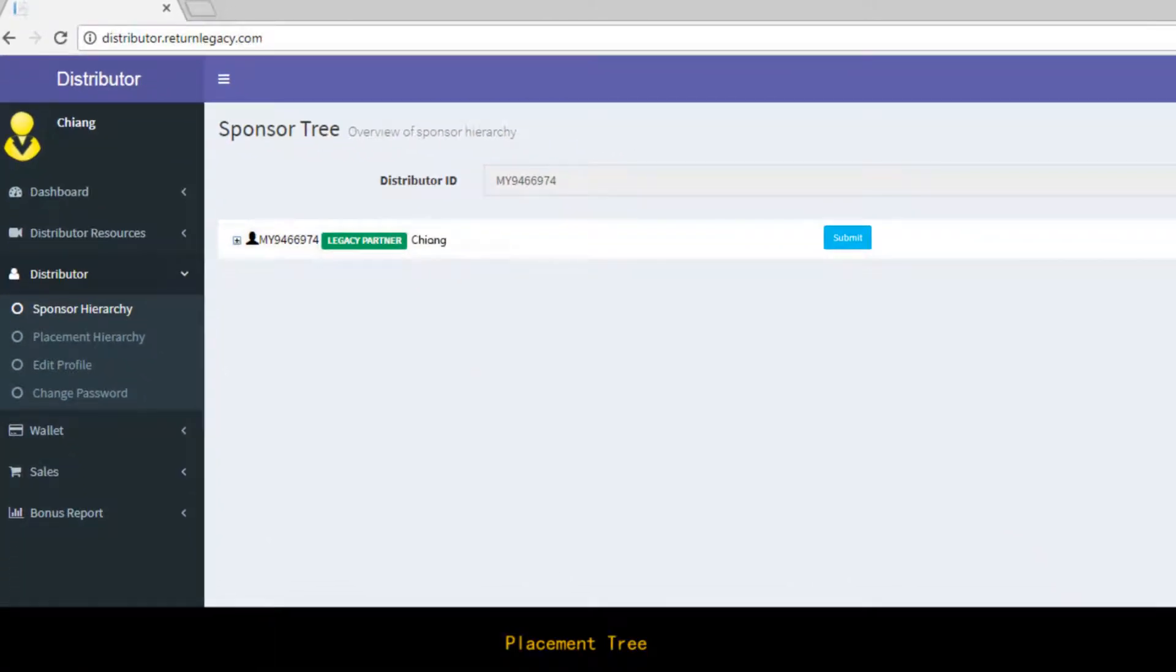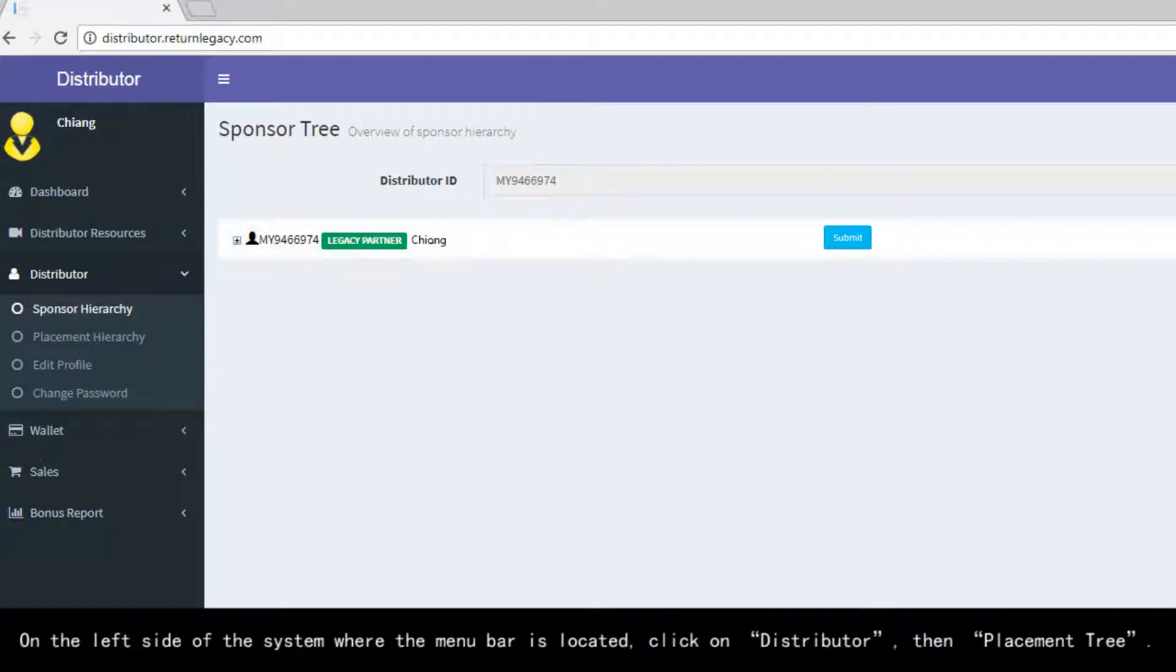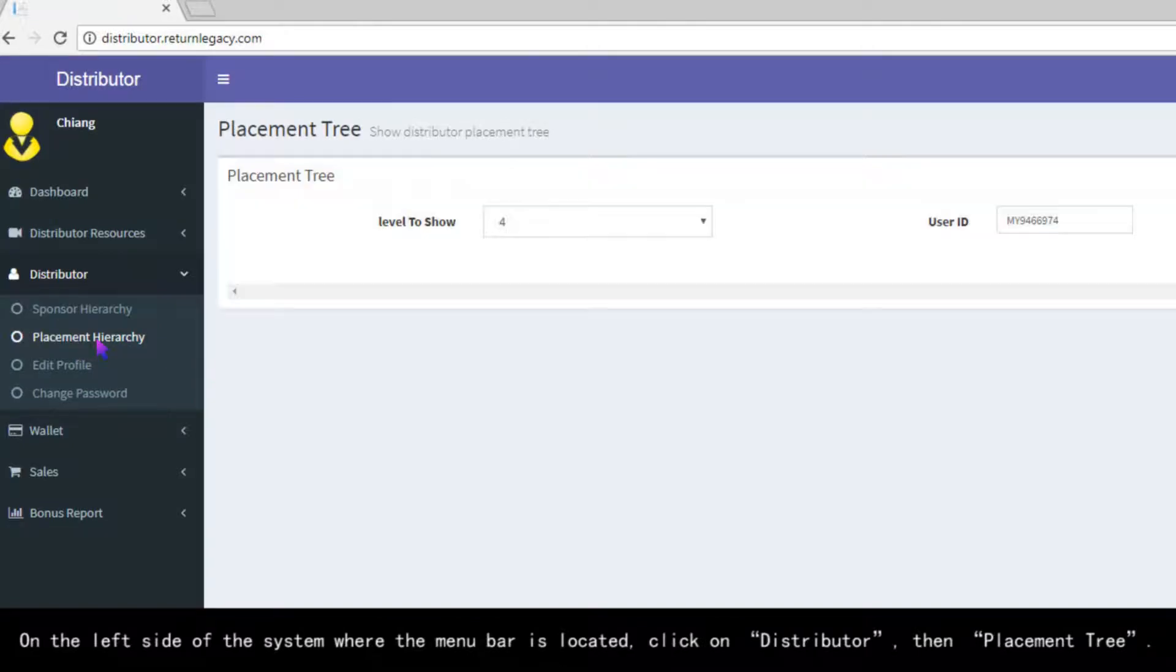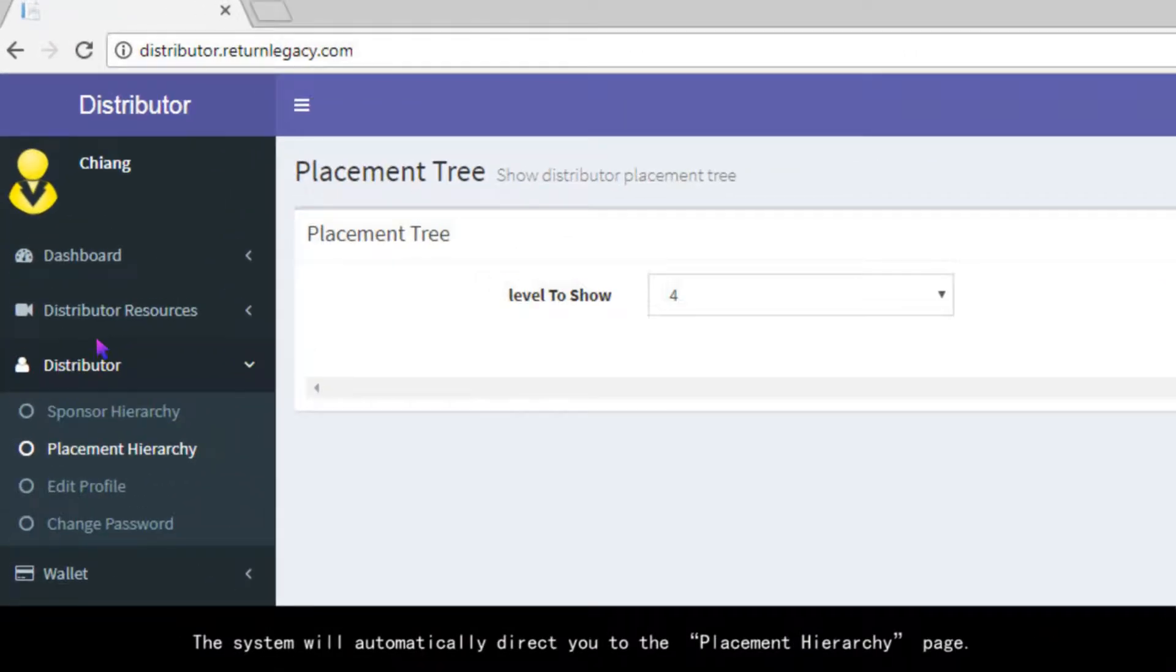Placement Tree. On the left side of the system where the menu bar is located, click on Distributor, then Placement Tree. The system will automatically direct you to the Placement Hierarchy page.